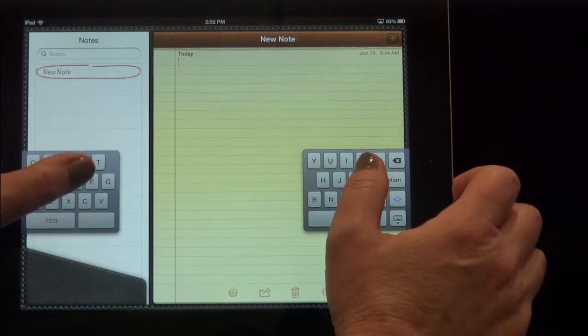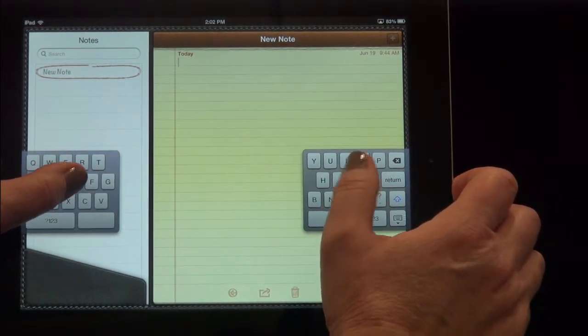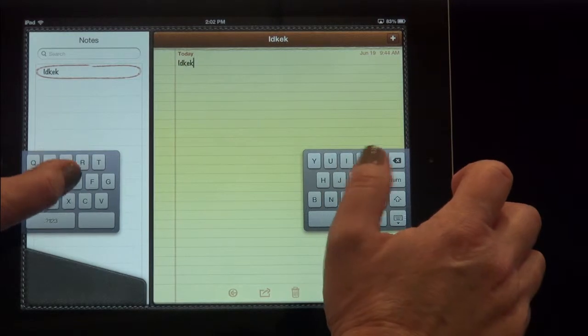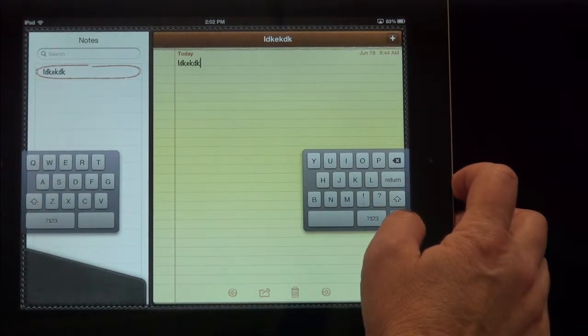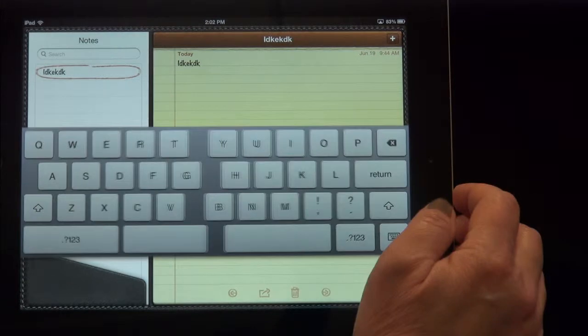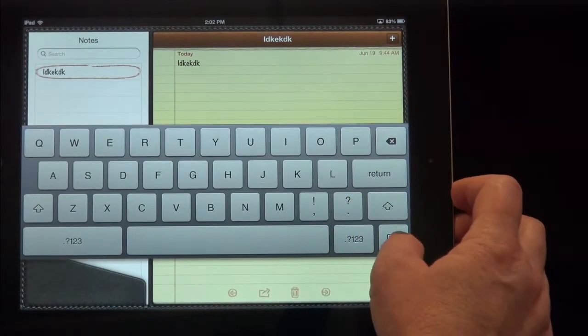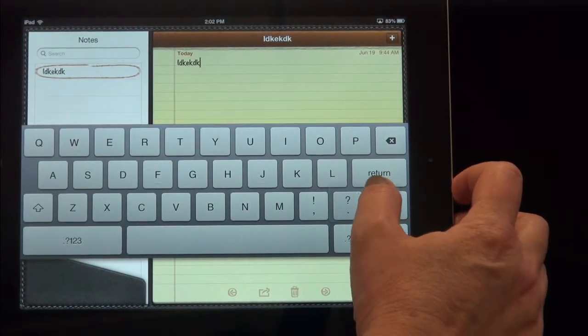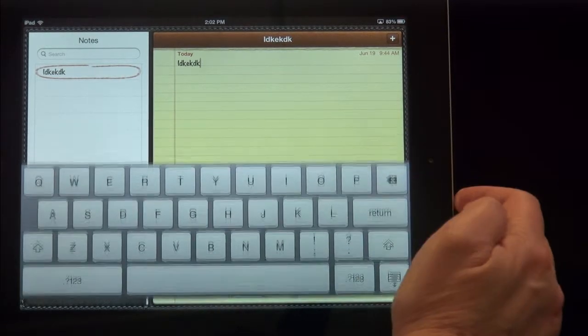Now you can type like this. I'm not a thumb typer, but you could. So you could type just like that. If you want to put the keyboard away, you can just merge it back together but keep it in the center of the screen, or you can dock it back at the bottom.